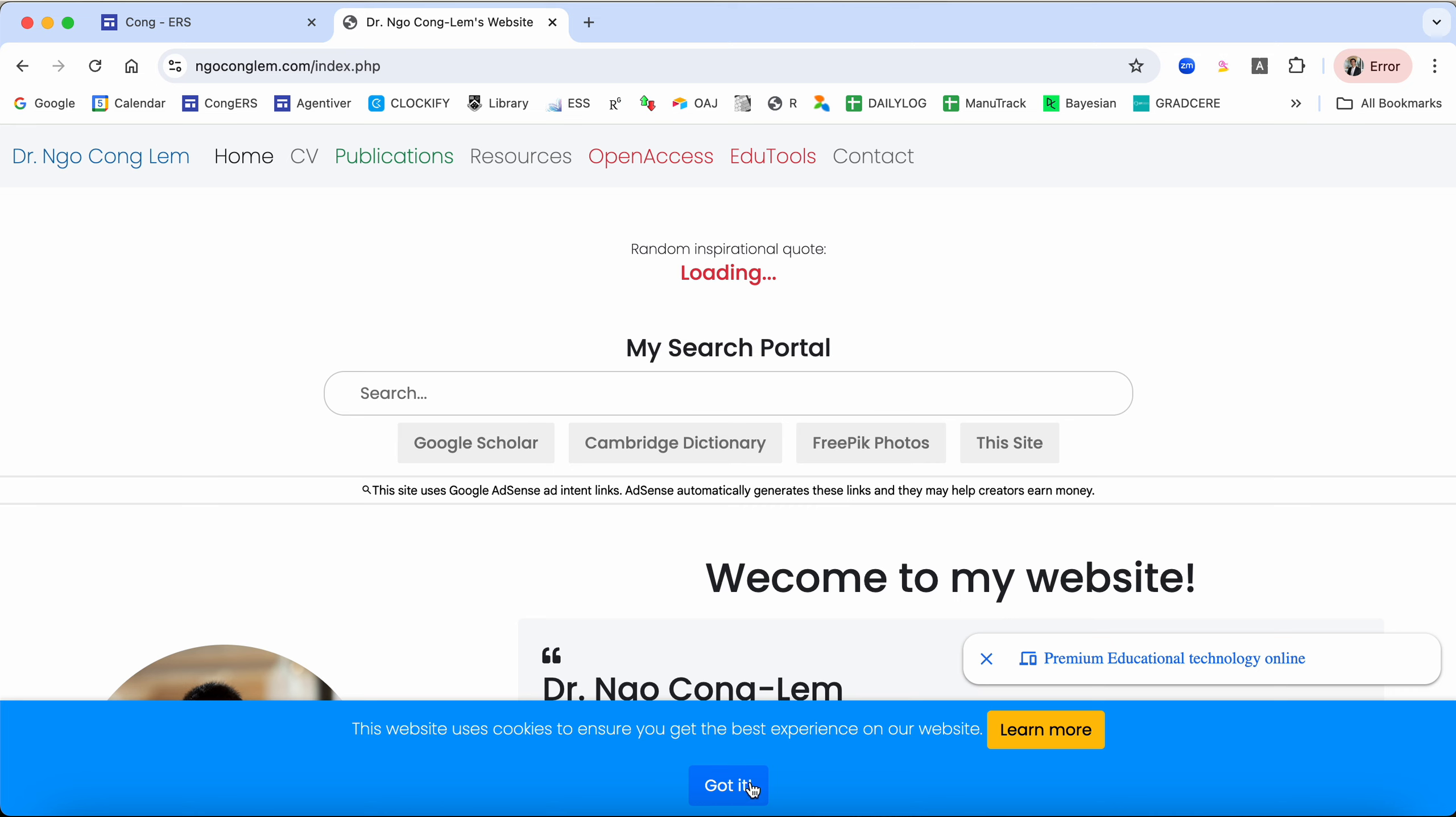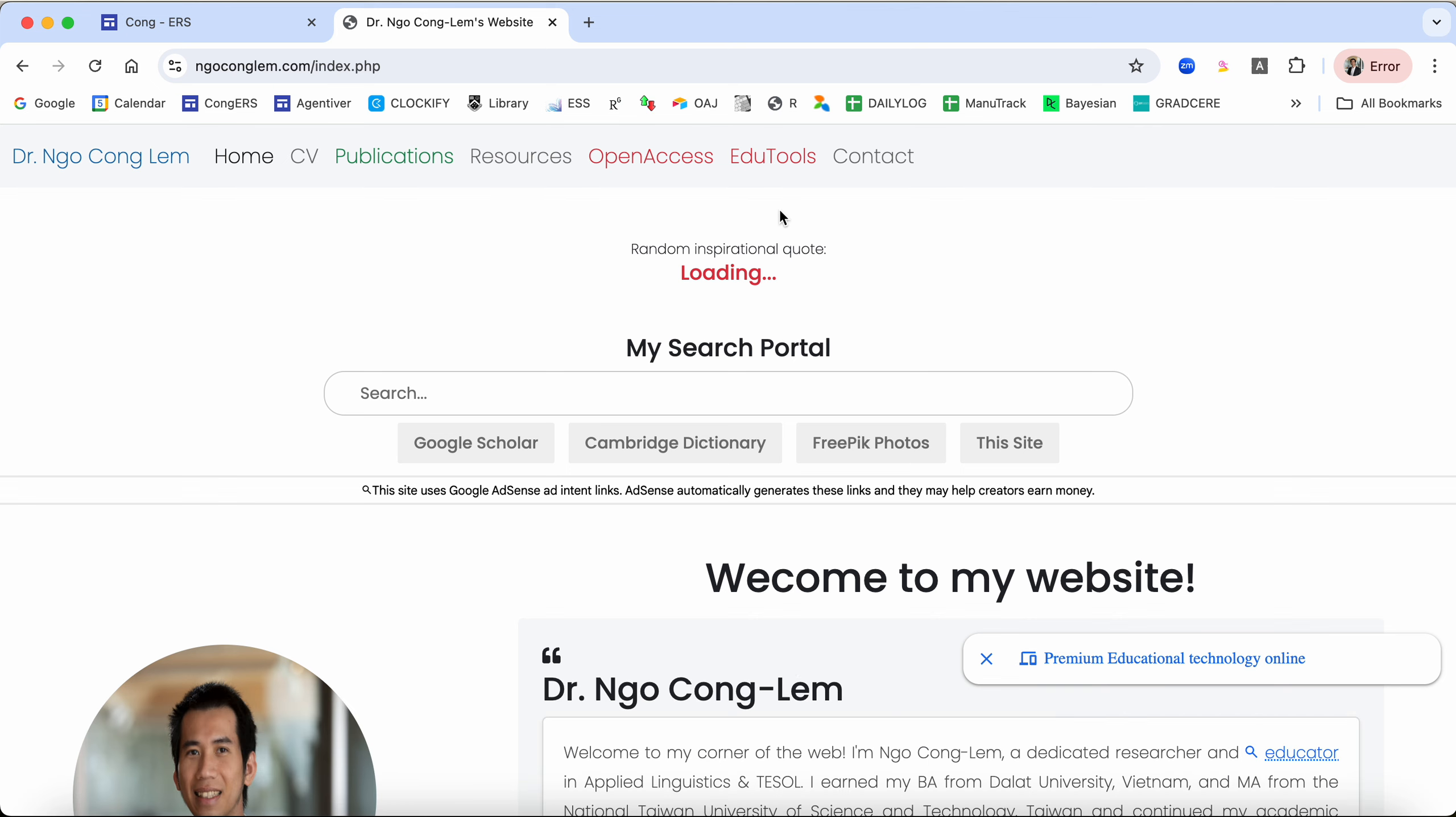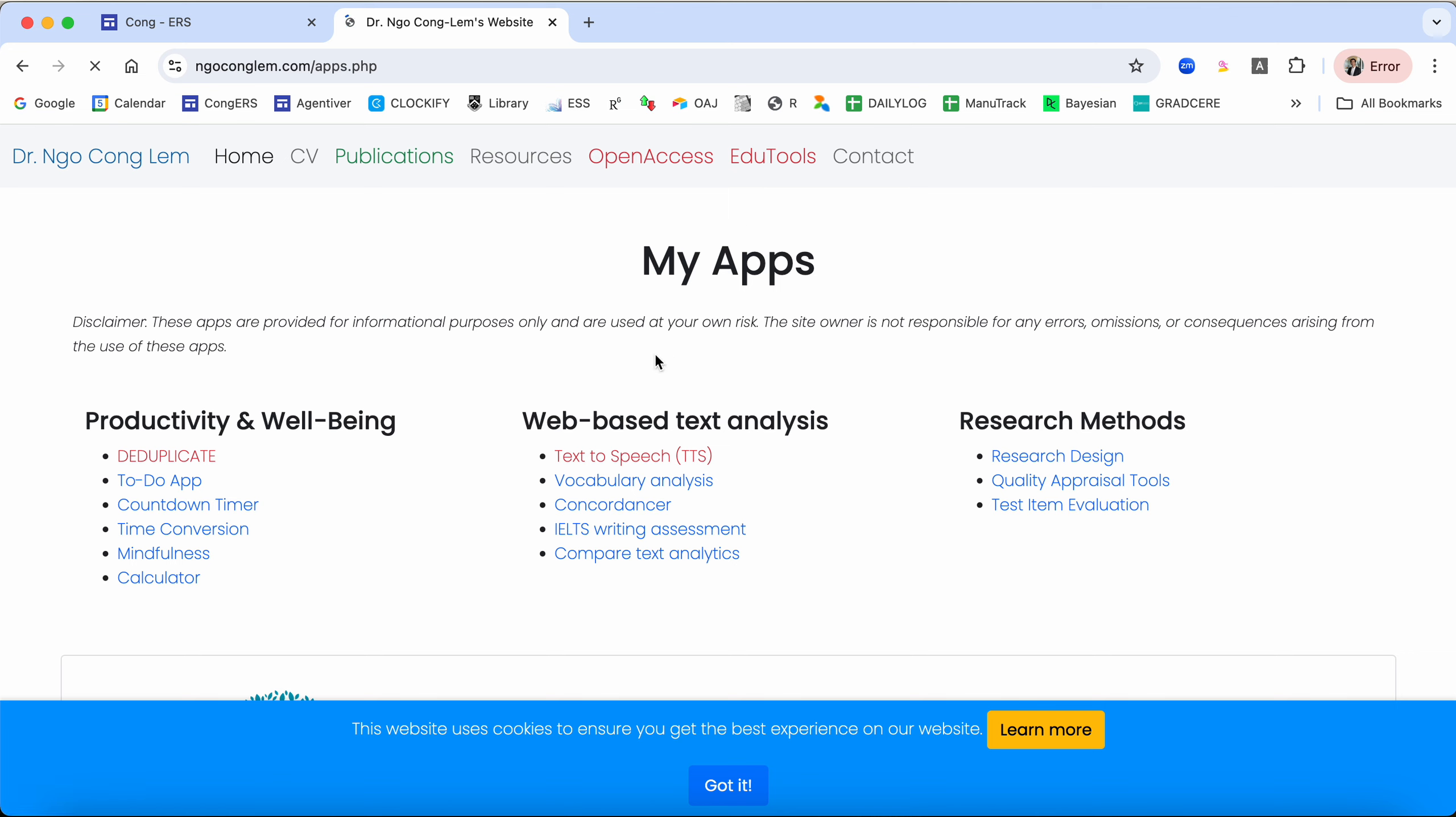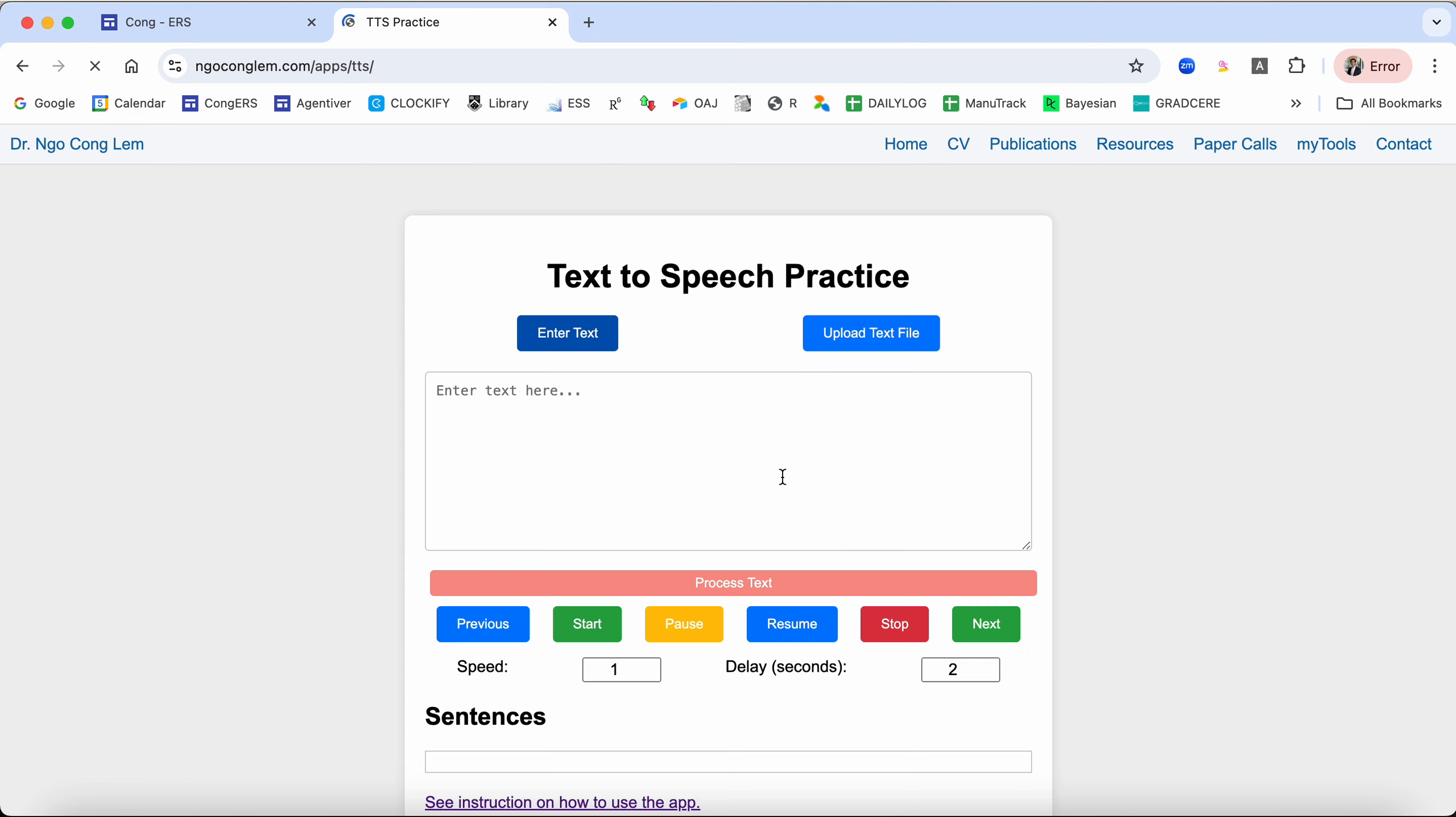First, just go to my site naoconglem.com and then go to edu tools. You see that I have quite a bit of web apps that I've developed, but for today we'll talk about text-to-speech.